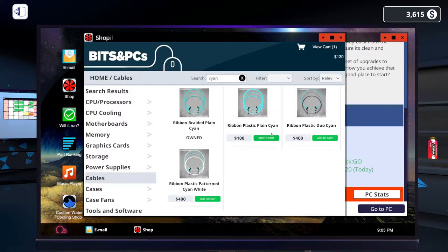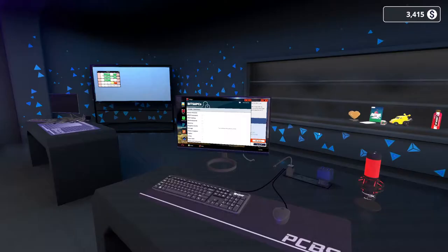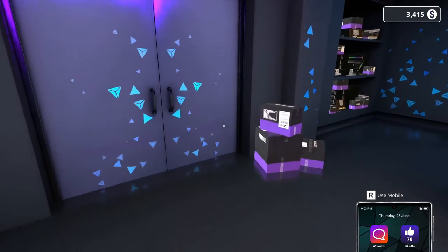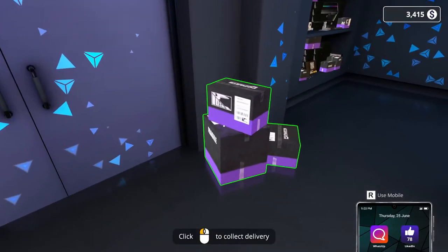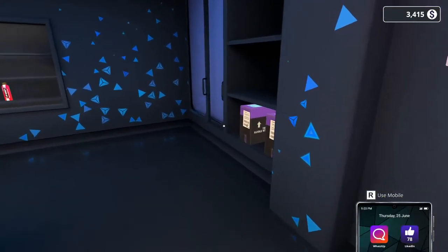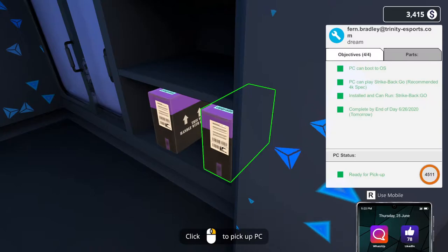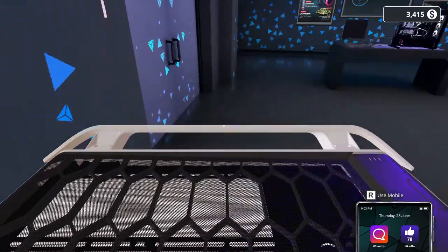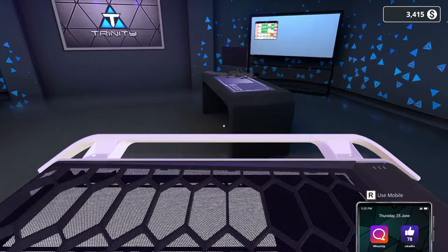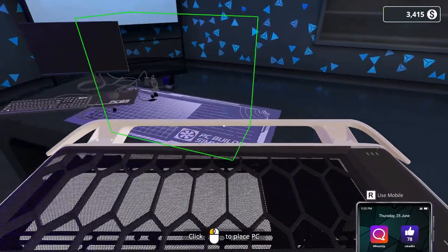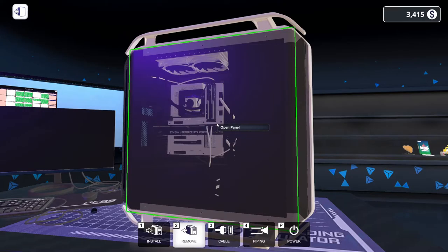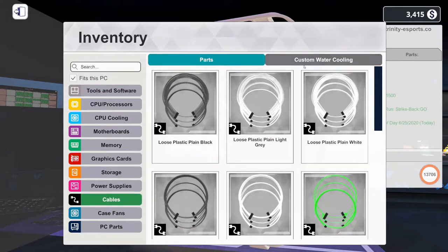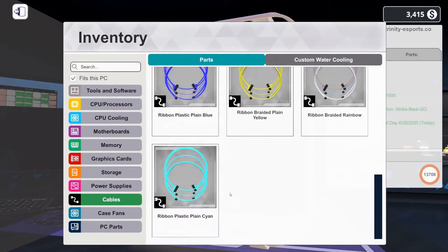Yeah, let's do... Oh, that's only $100. We get that same day delivery. Yeah, give me the cables. Fine. Pay the extra money. Now we got to get the water cooling parts.